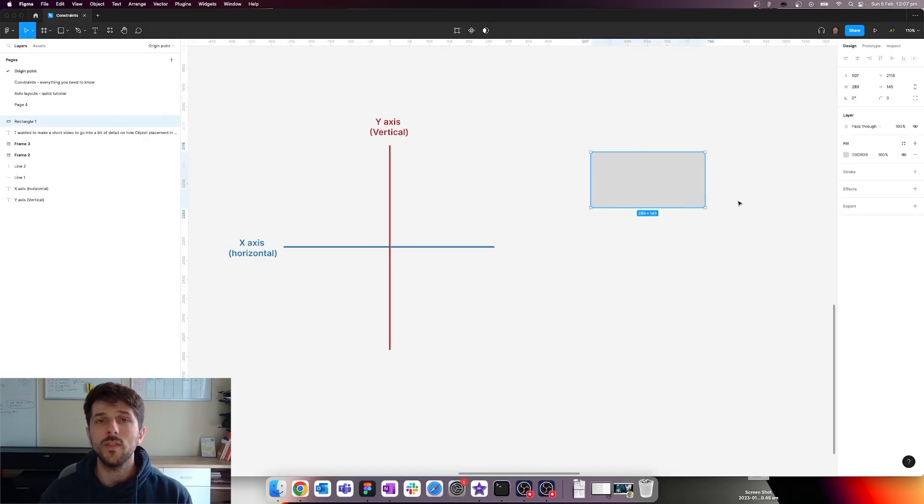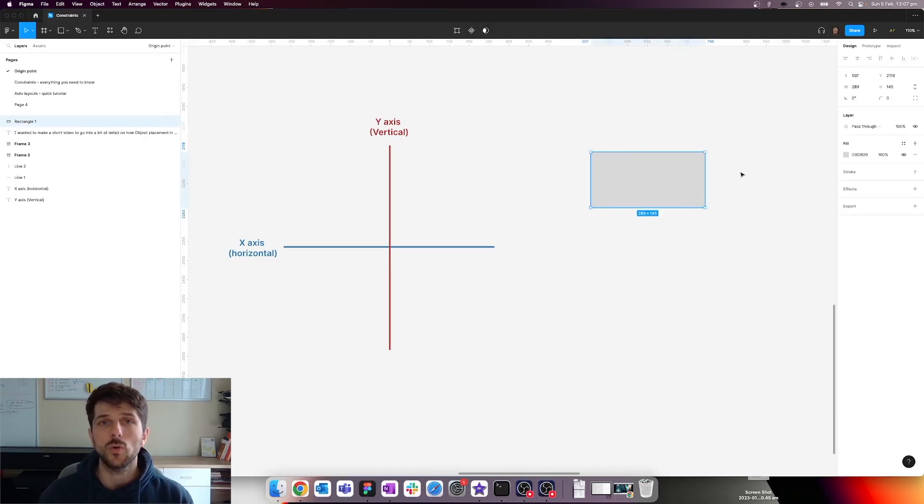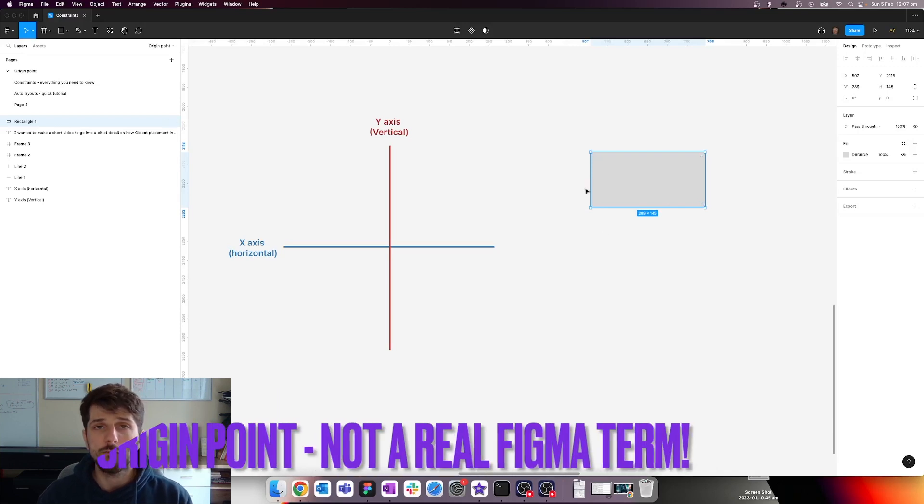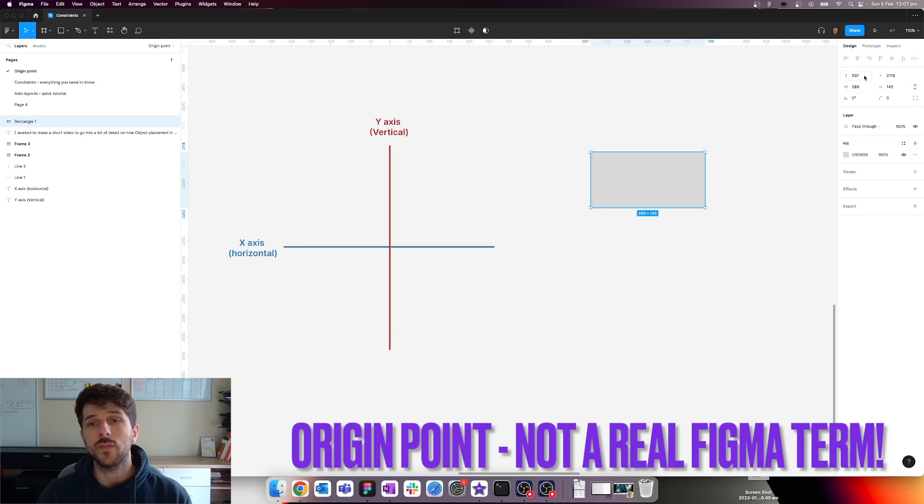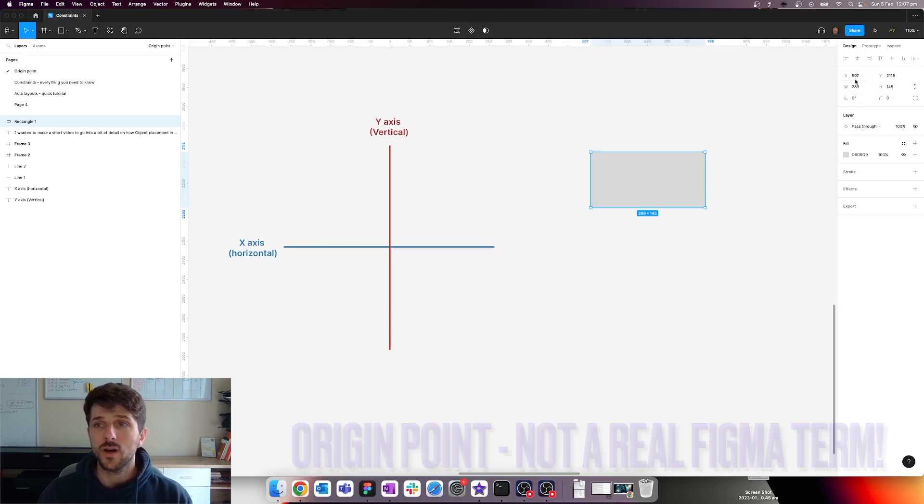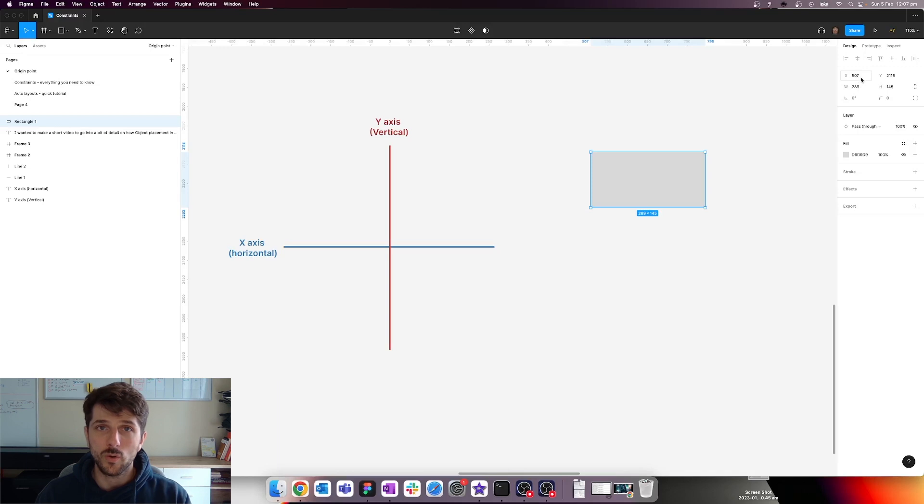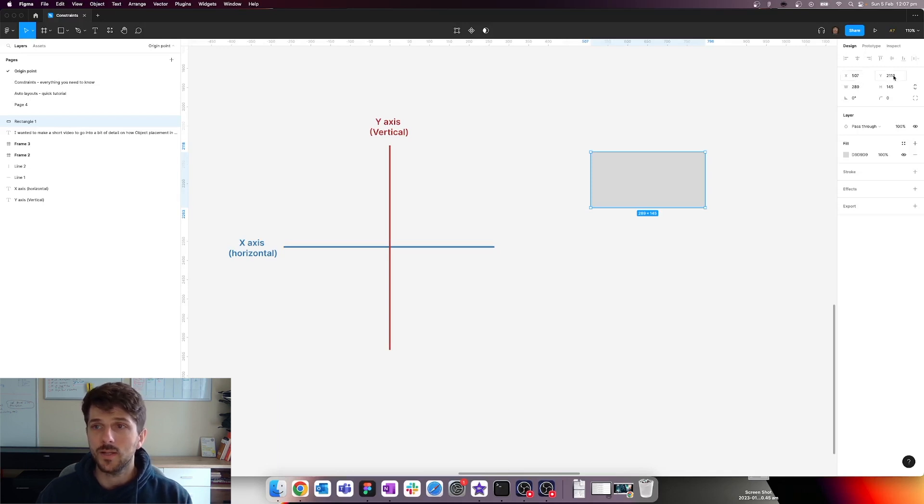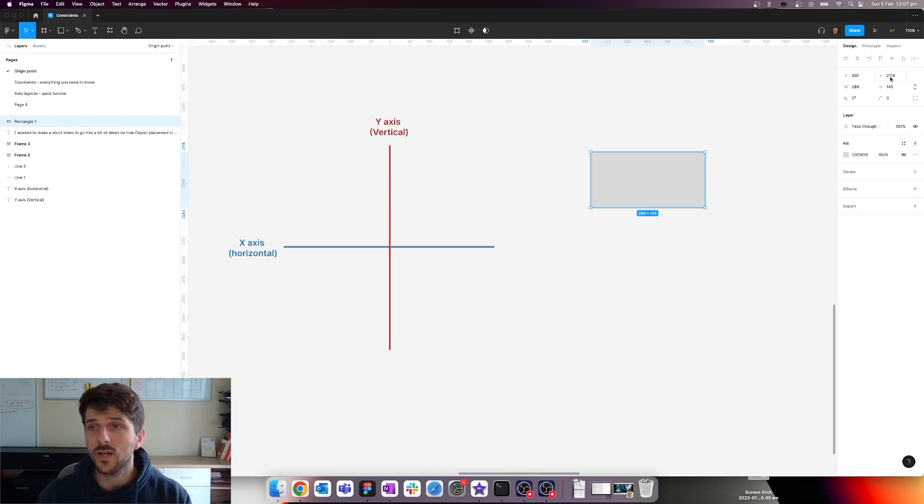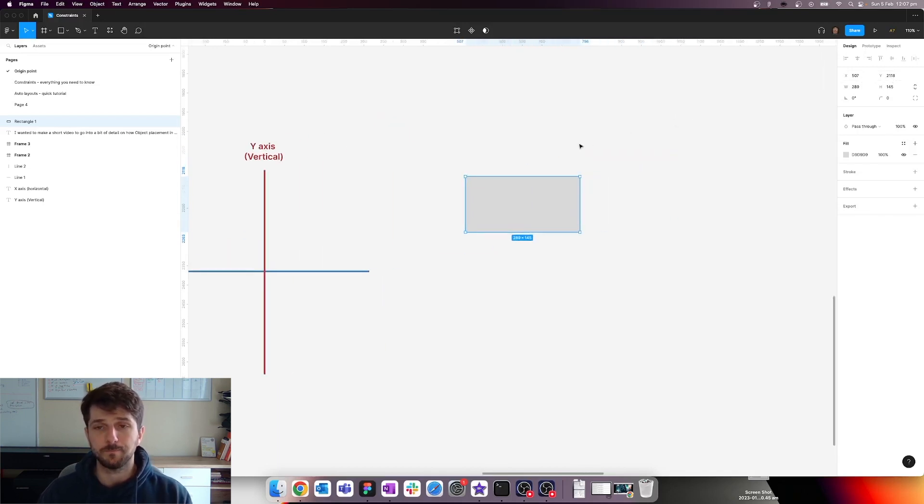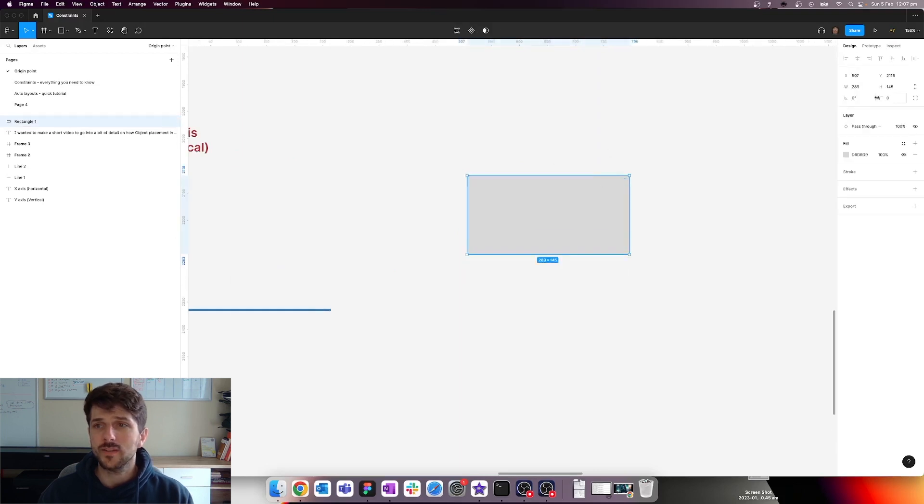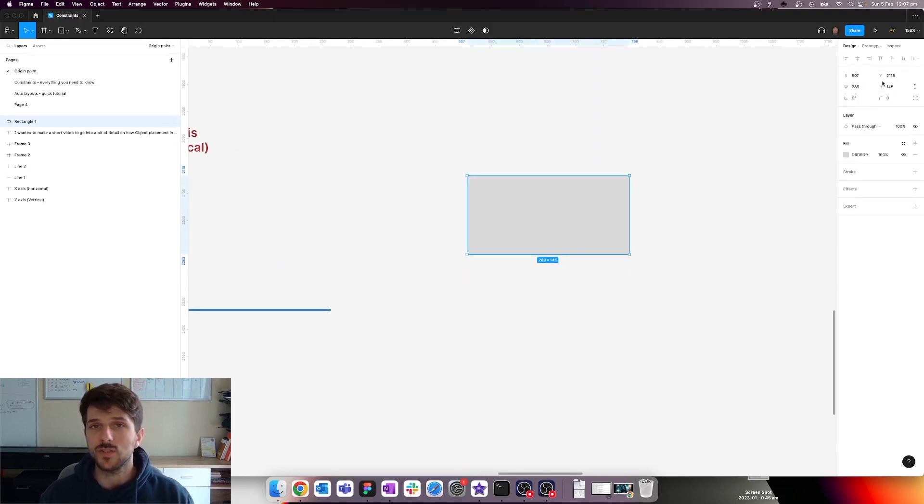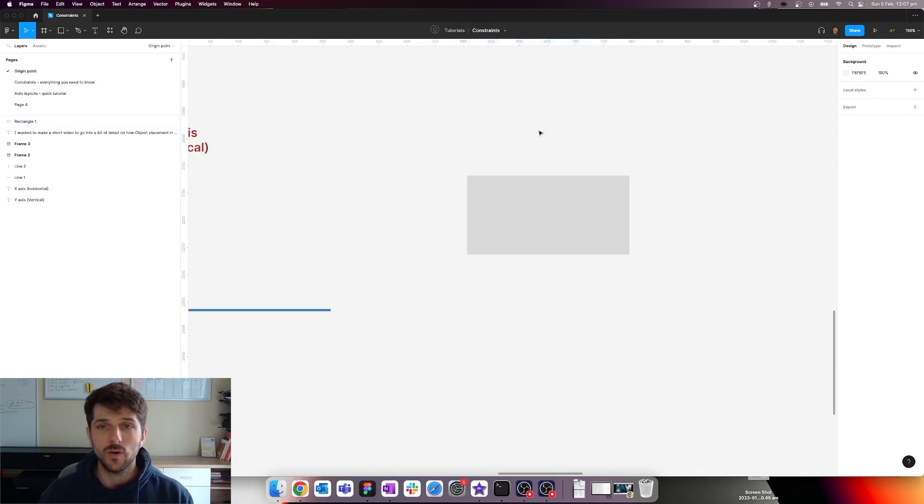Now the one thing I want to note is the origin point of an object. So whenever you place an object in Figma, it needs to know where it's going to be on the canvas. Right now we are 507 pixels from the origin of the canvas in terms of the X axis, and in terms of the Y axis we are 2118 pixels. Right now that doesn't mean anything to us because the canvas is just a big never-ending thing that you can draw on. However,